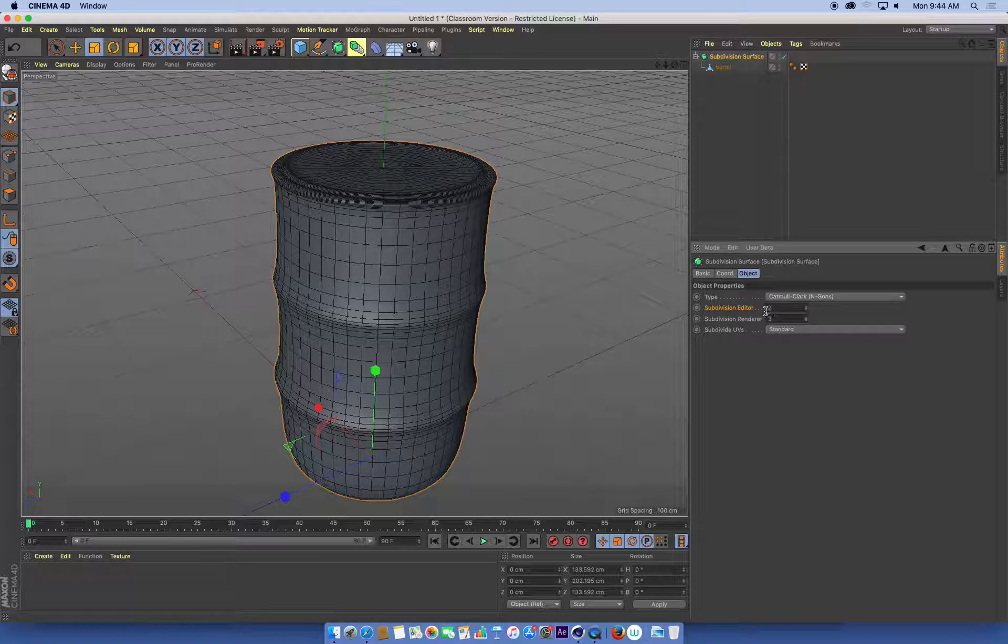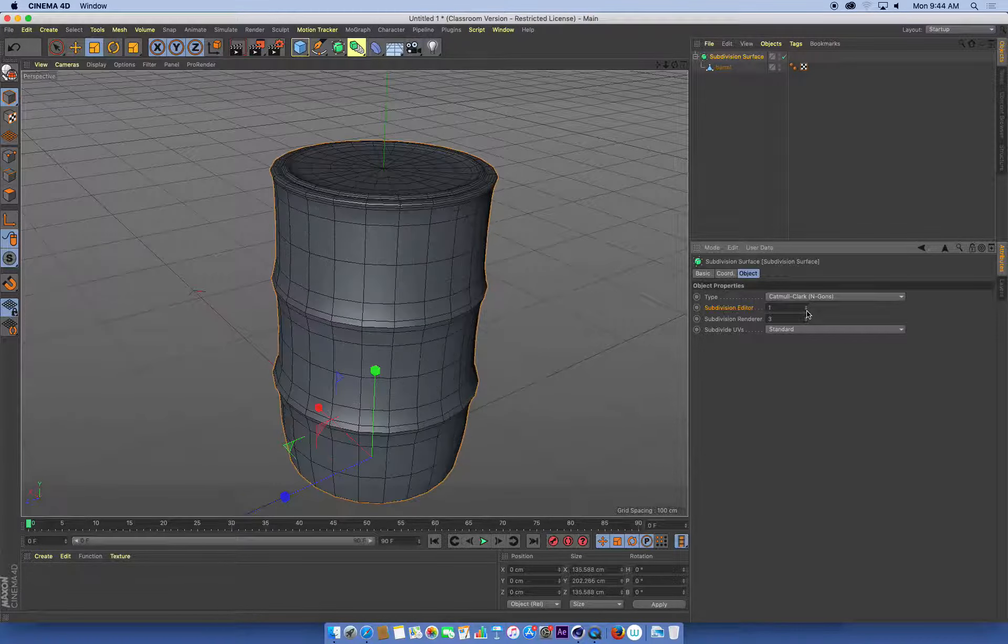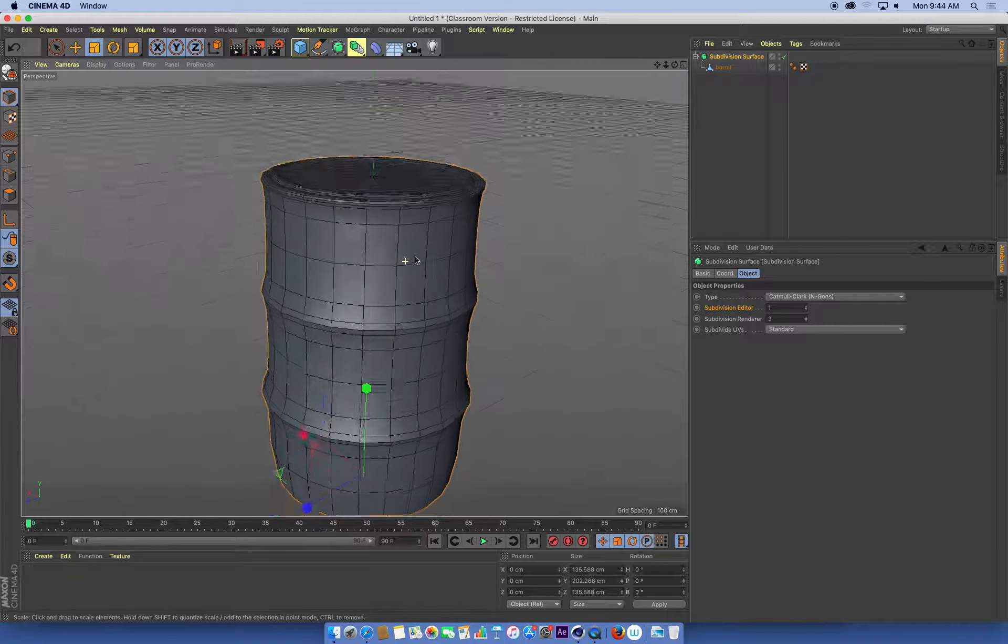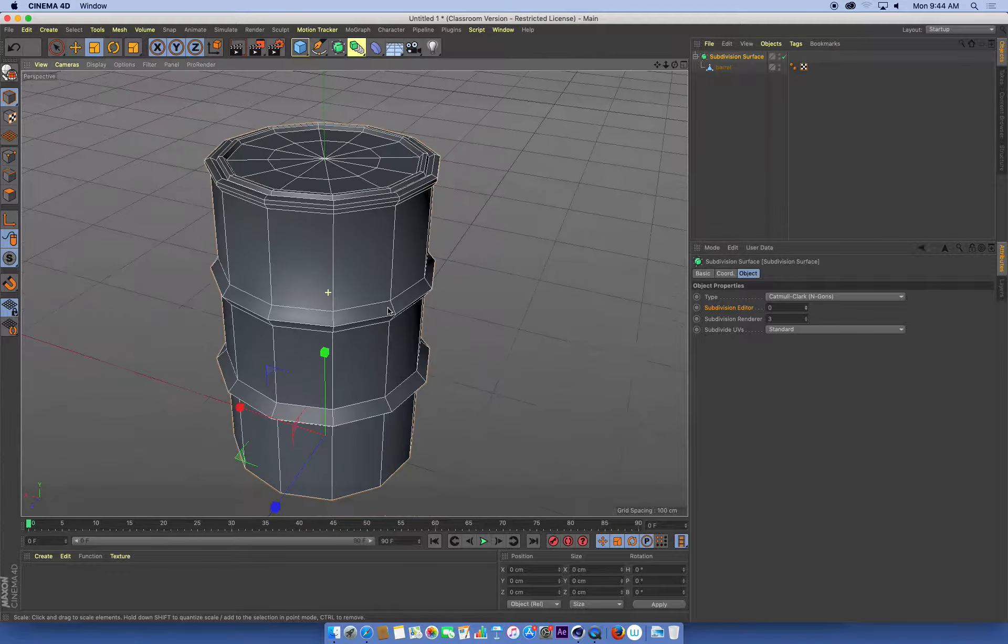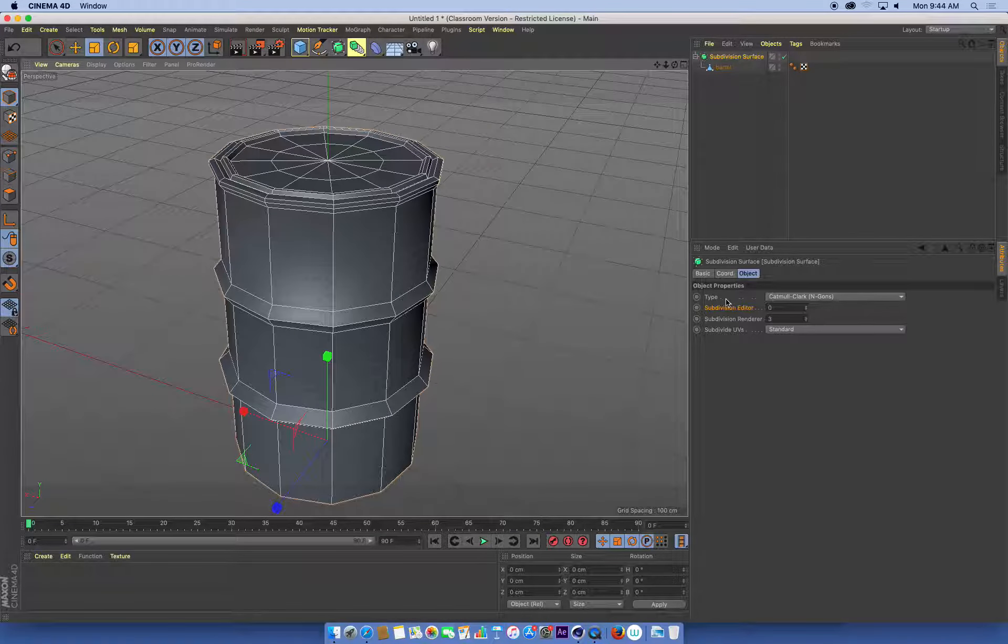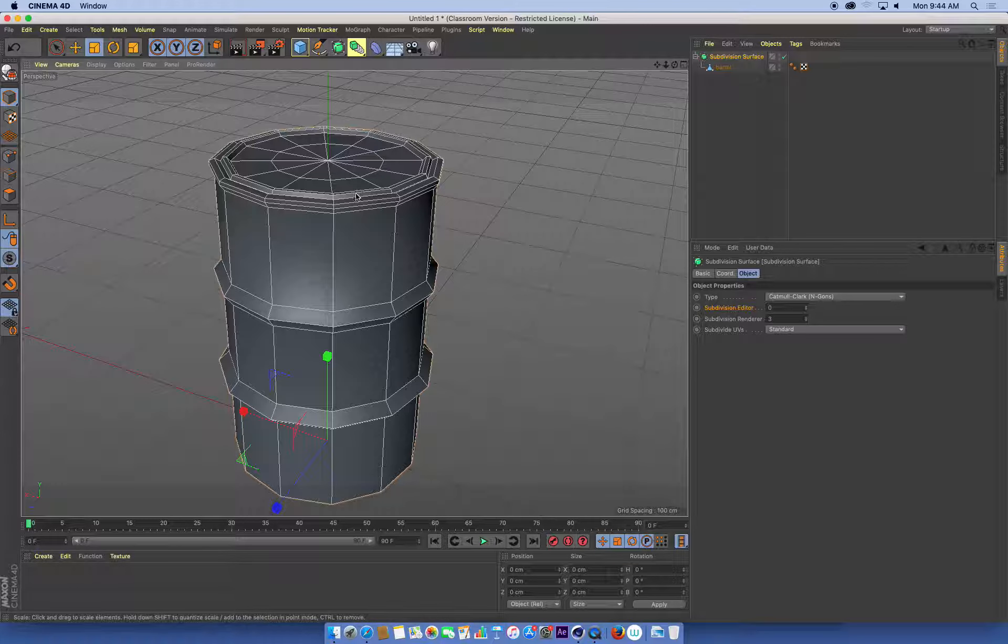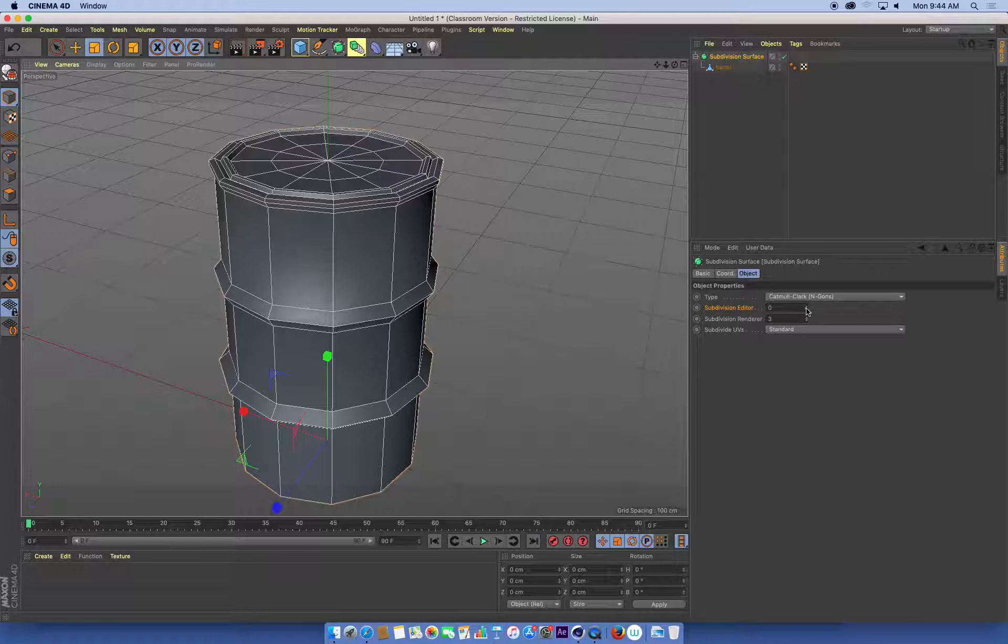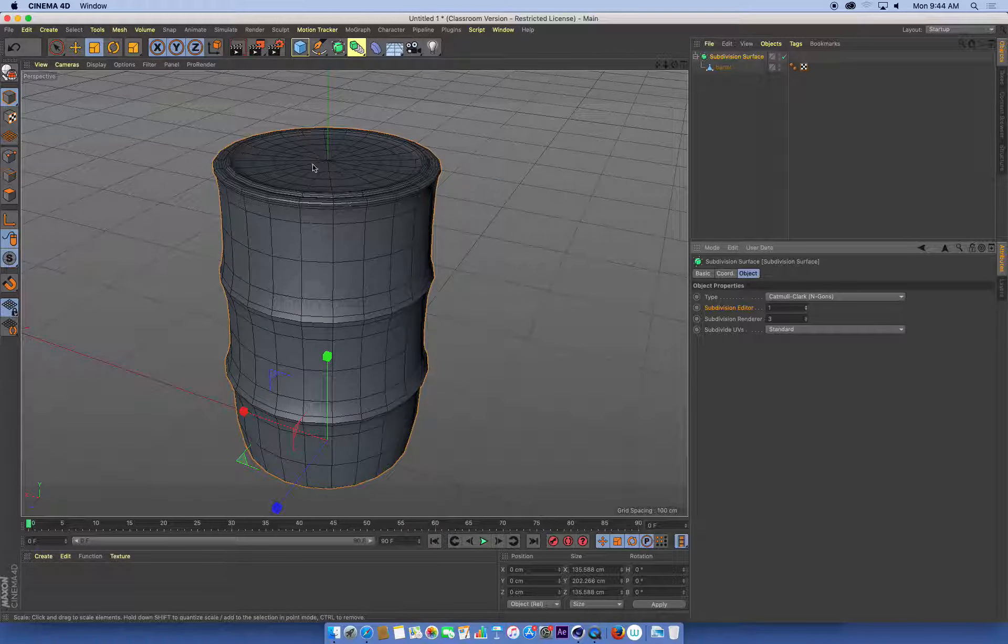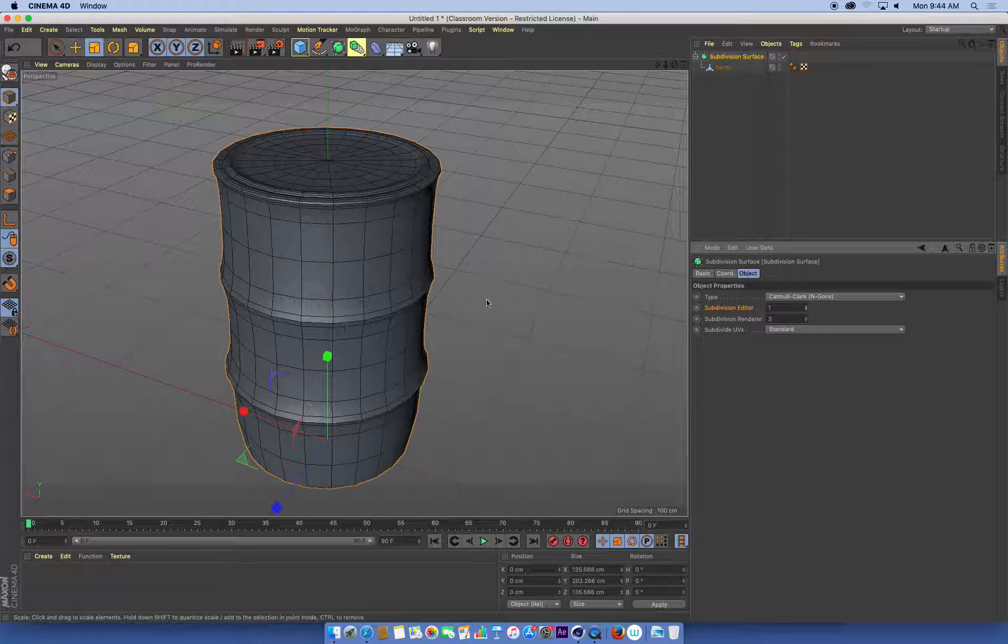It's being subdivided twice. We can turn that to once or even zero. When it's set at zero, we can see the original mesh. That's the original mesh detail that we're working on. Subdividing it once means that each of these polygons is divided in half, both horizontally and vertically, once.